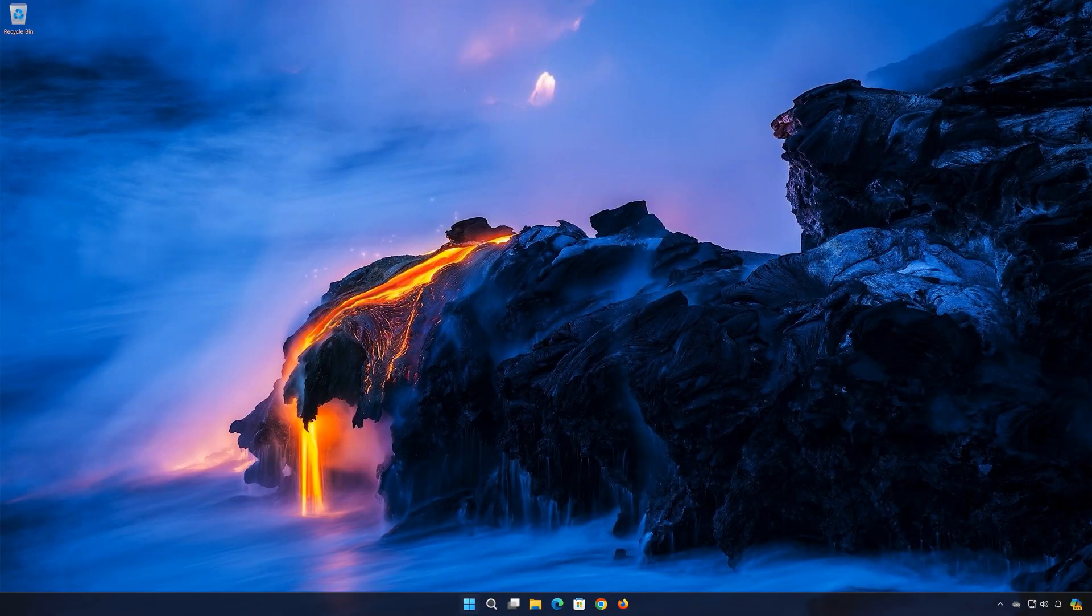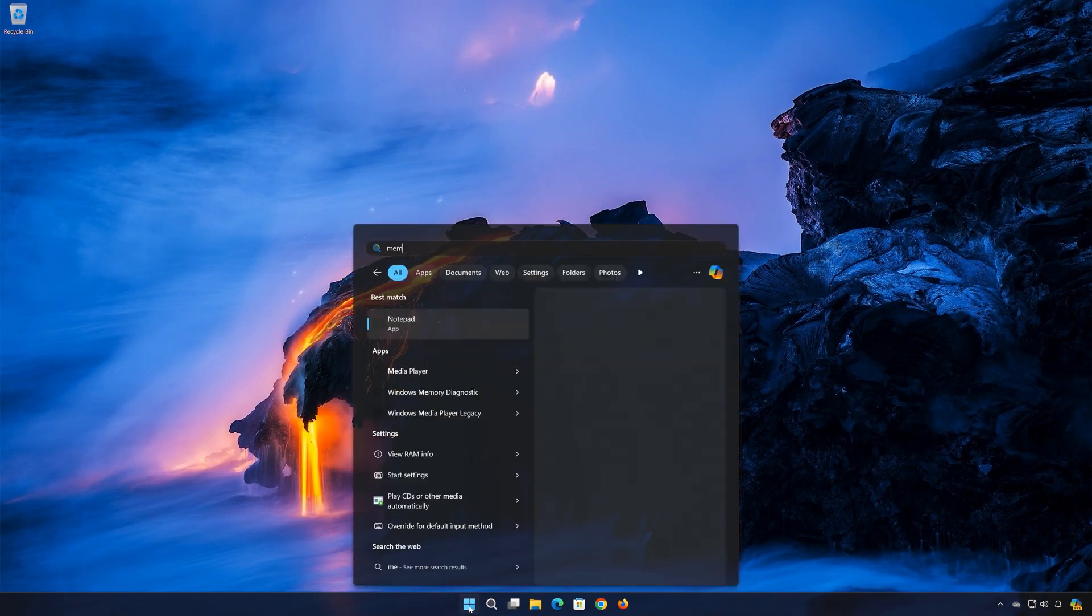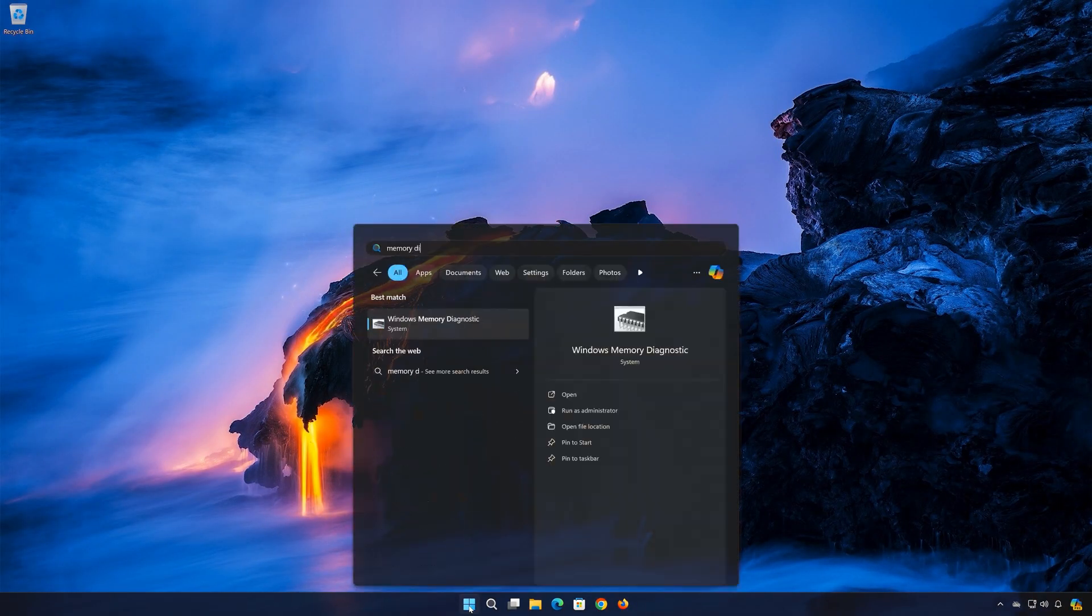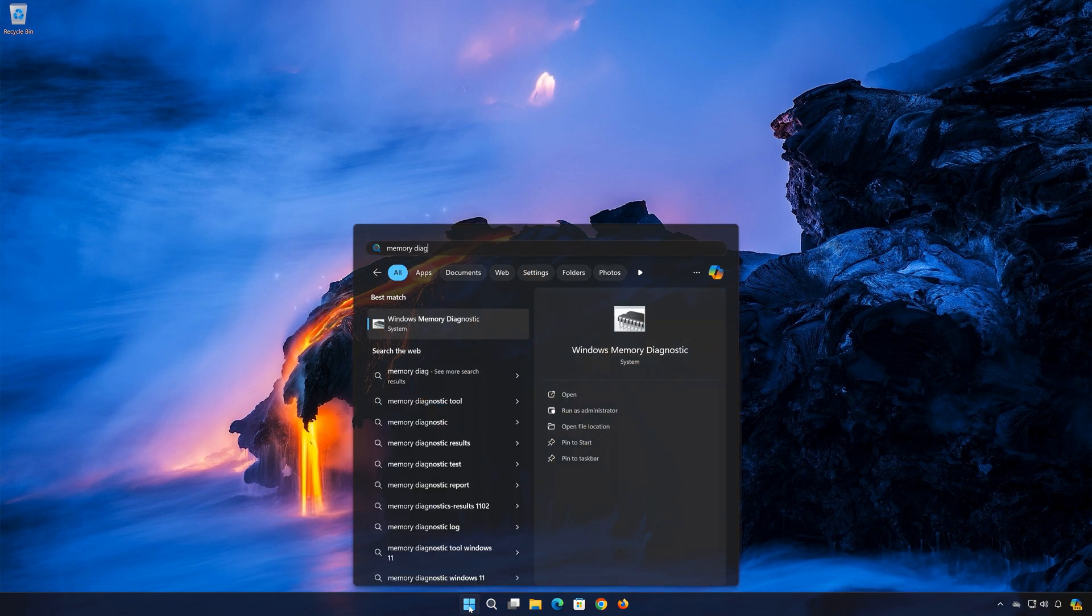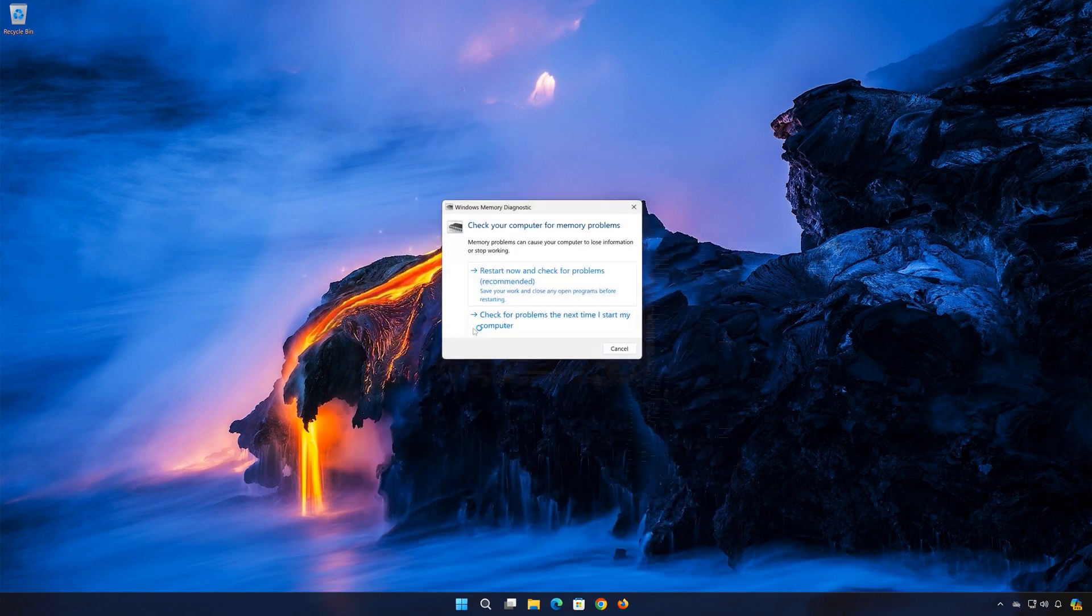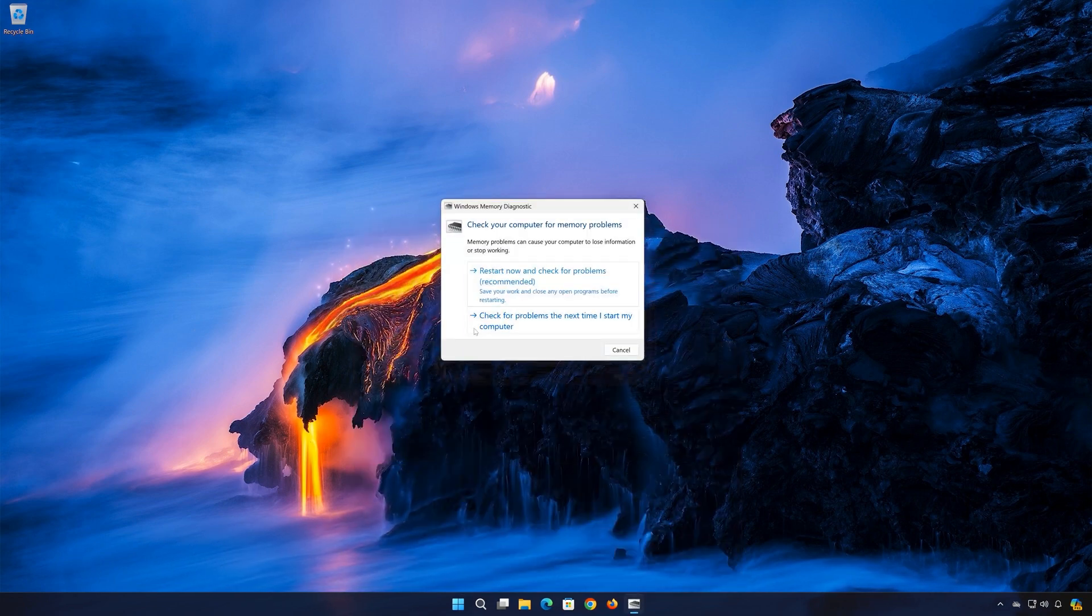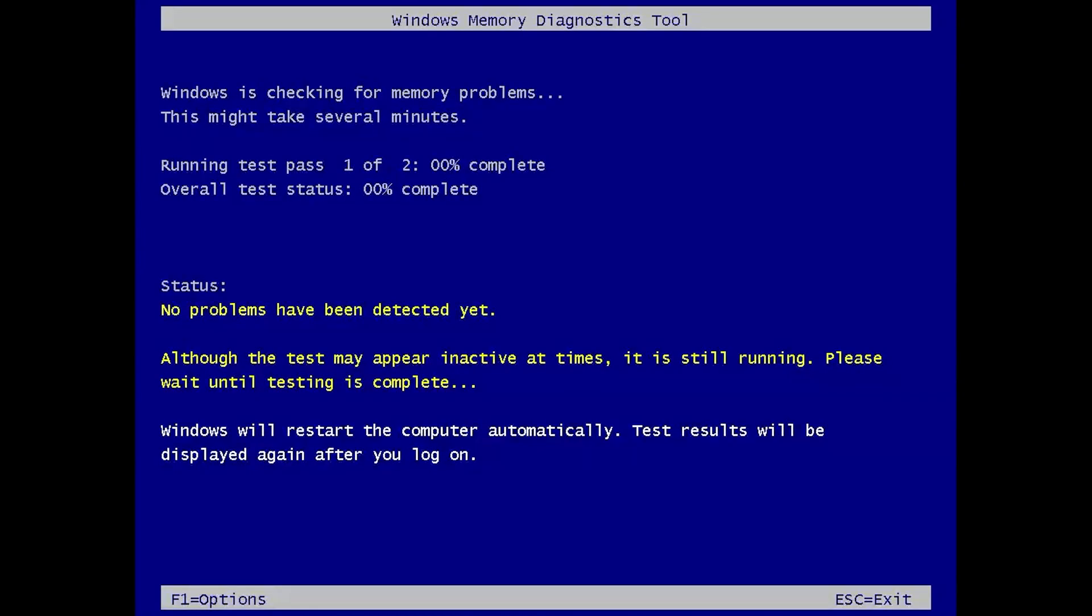First, open the Start menu. Type Windows Memory Diagnostic. Click on Windows Memory Diagnostic. Press Restart now and check for problems. Now wait for Windows to check for memory problems that can cause your computer to lose information or stop working.